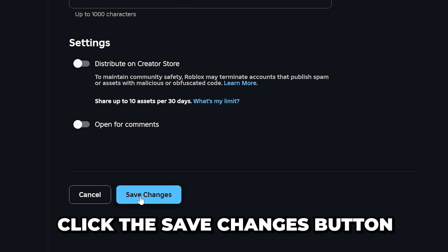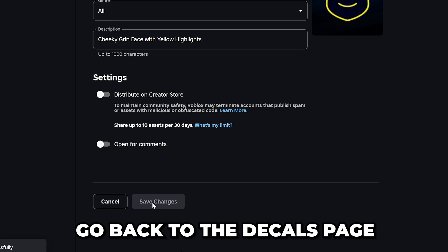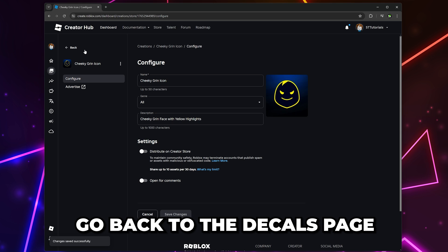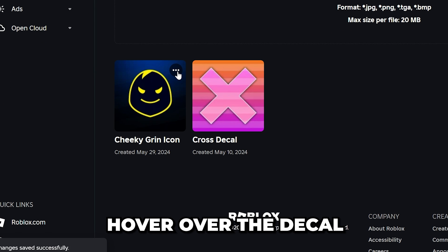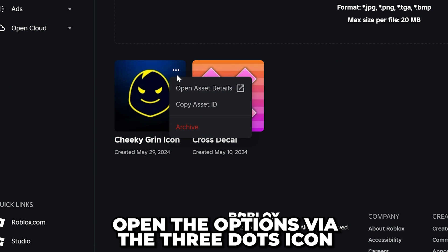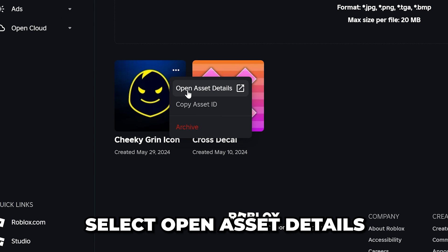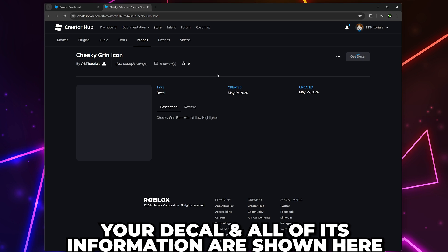Click the save changes button. Go back to the decals page. Hover over the decal, then click the three dots to open the options. Select open asset details.